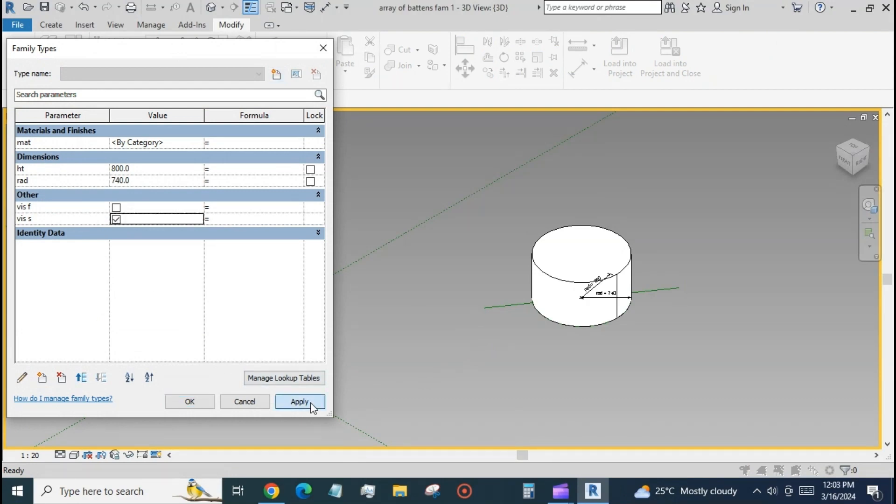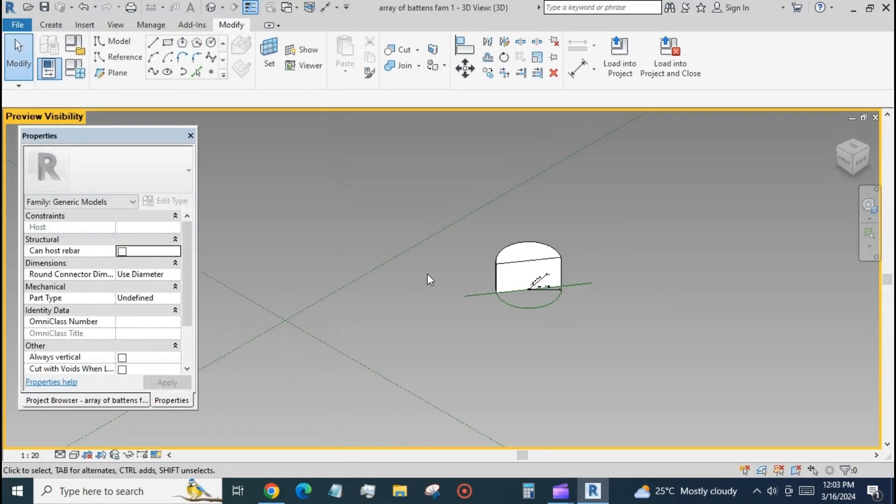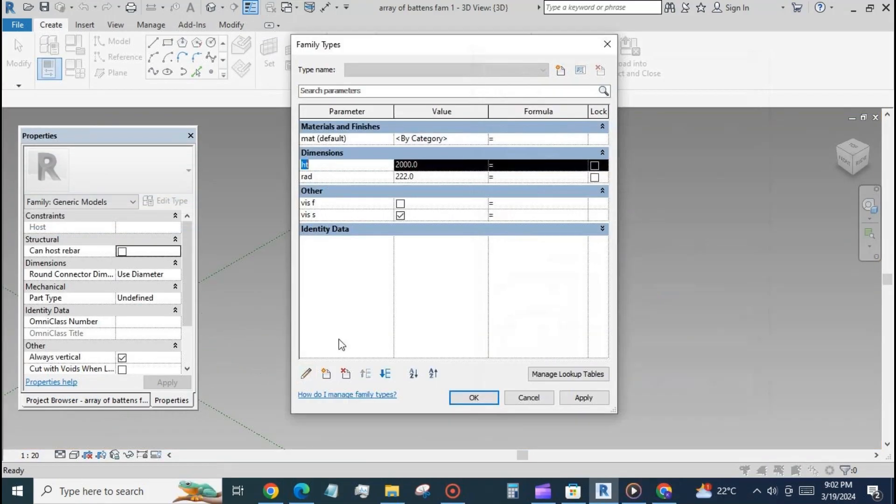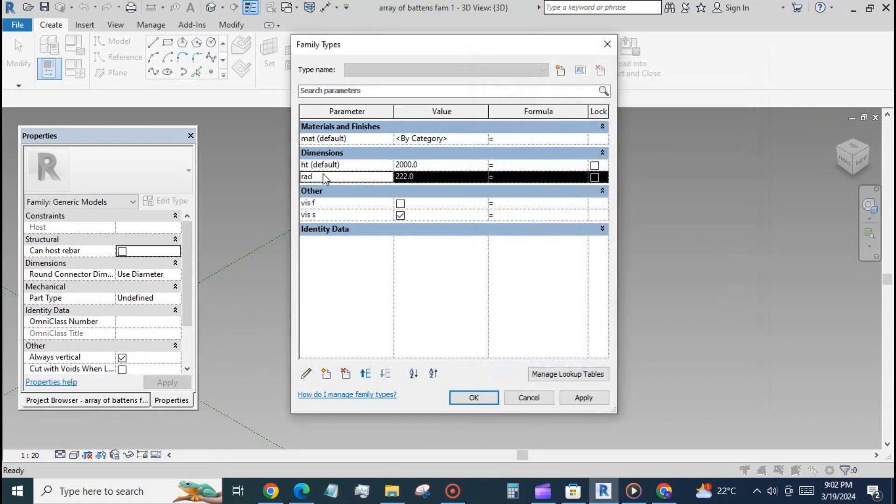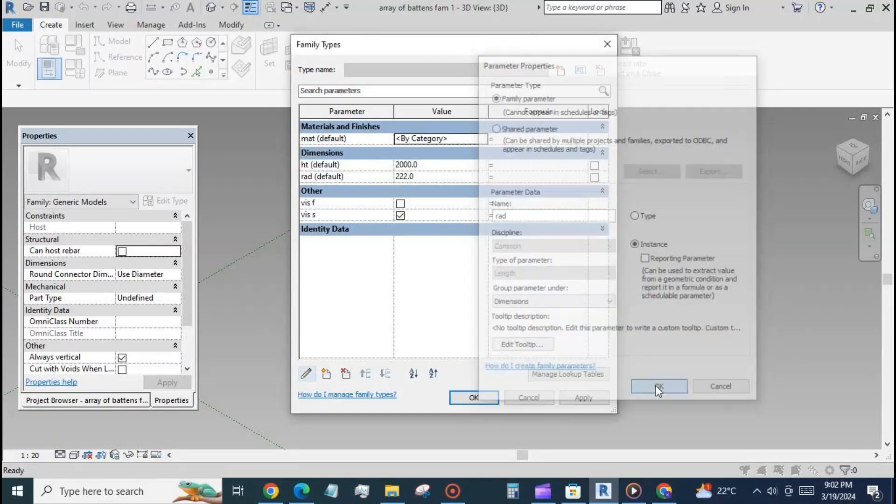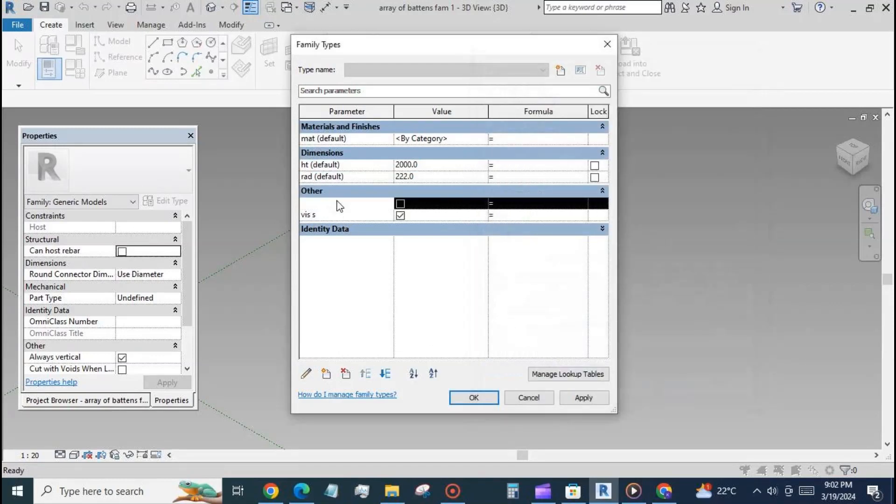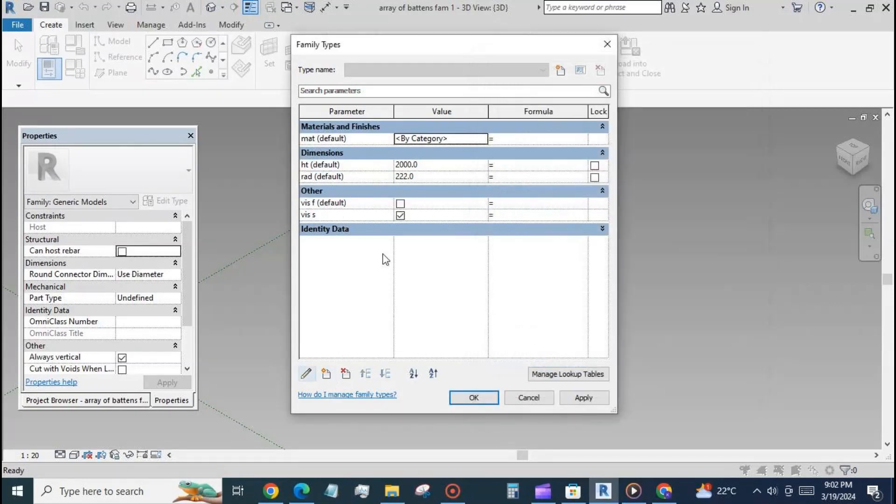To check if the visibility parameters are working, turn on the visibility preview. Make sure all the parameters are instance parameters and not type parameters.